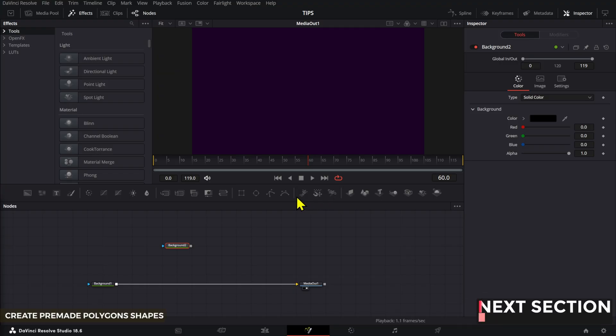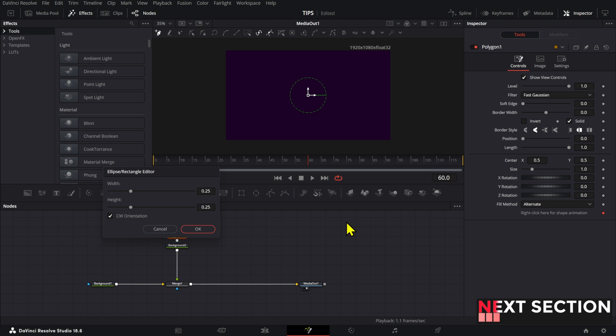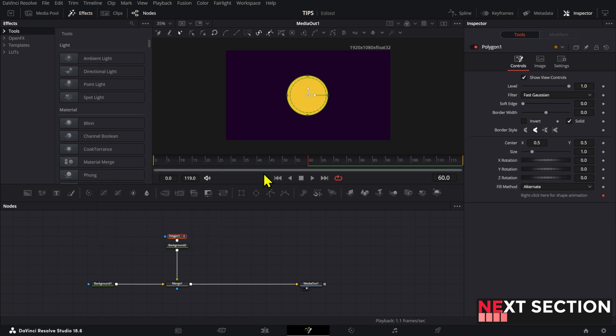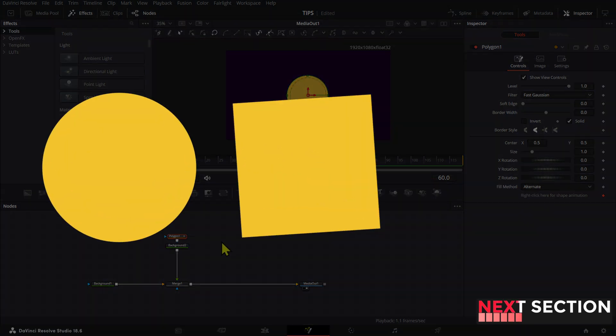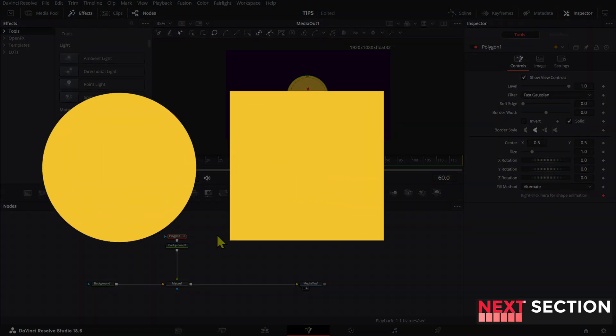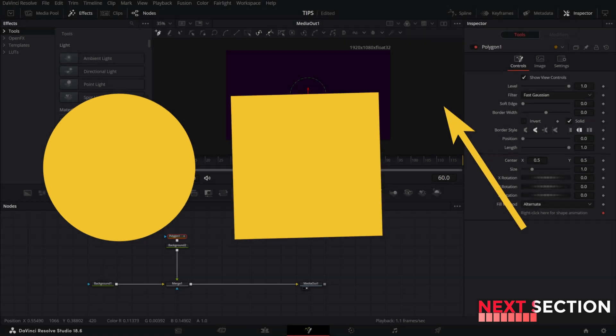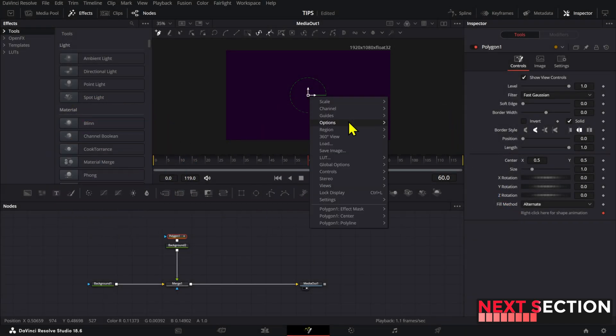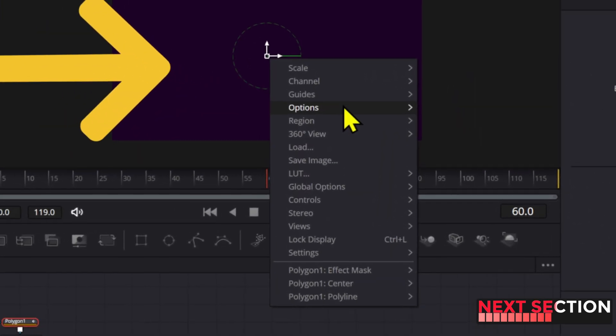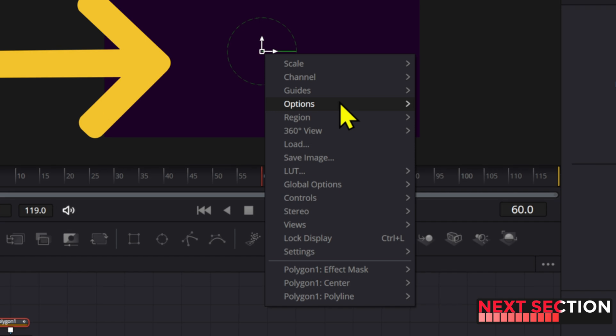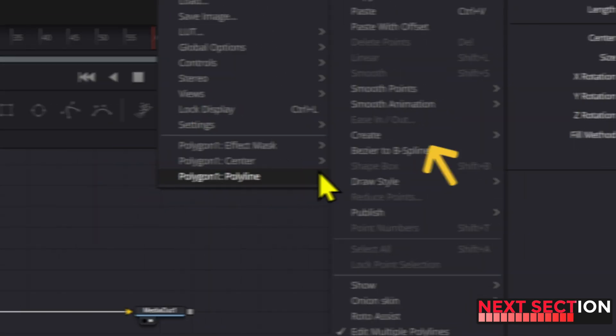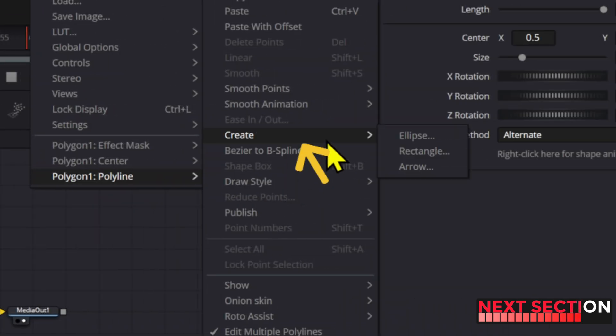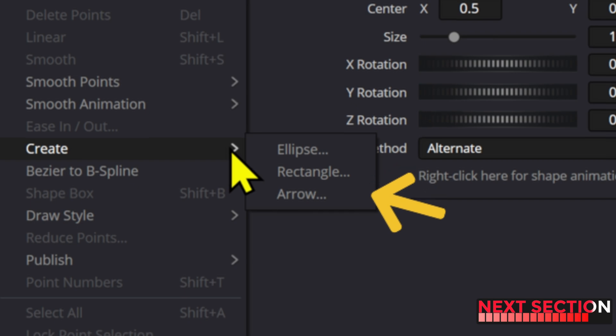If you drag a polygon inside fusion, there are three shapes that you can create without adding the points yourself. A circle, a rectangle slash square, and an arrow. To do this, right click on your viewer with the node selected. Go to the option that says Polyline, then down to create, and here you have the three options to select from.